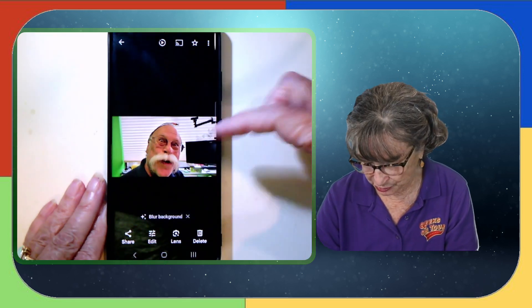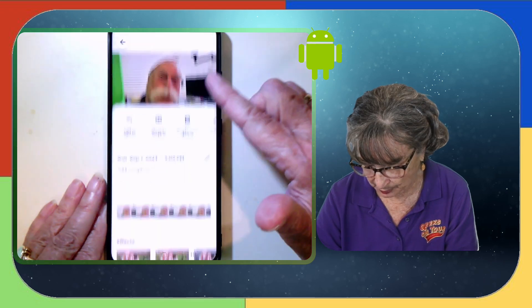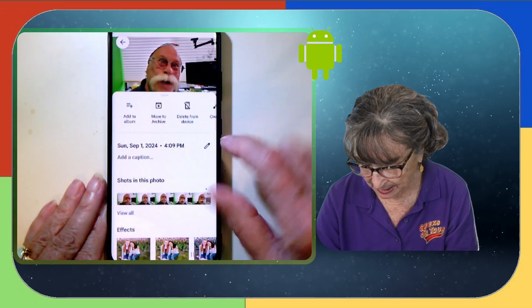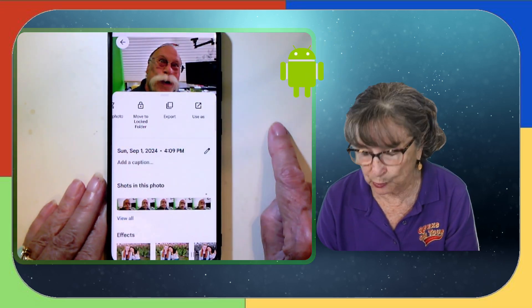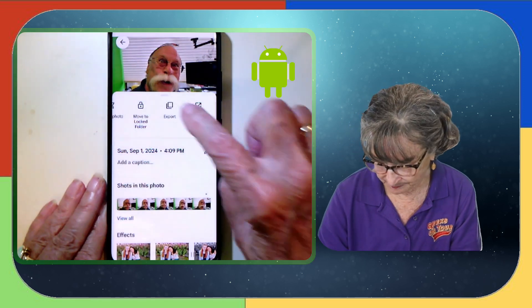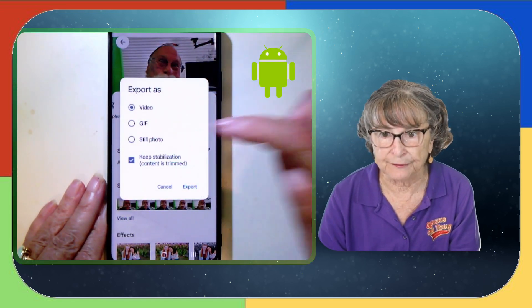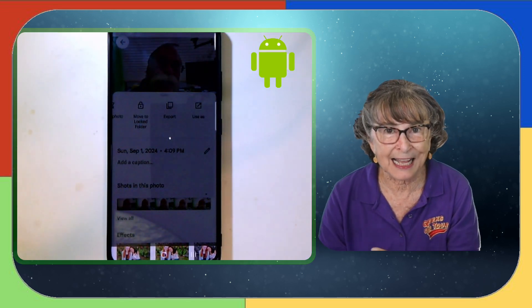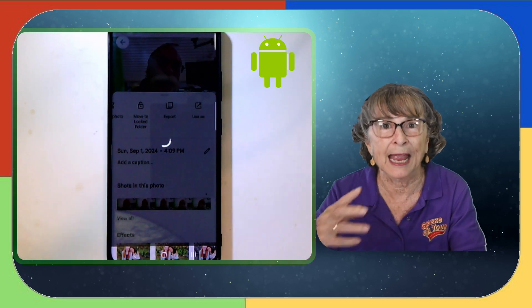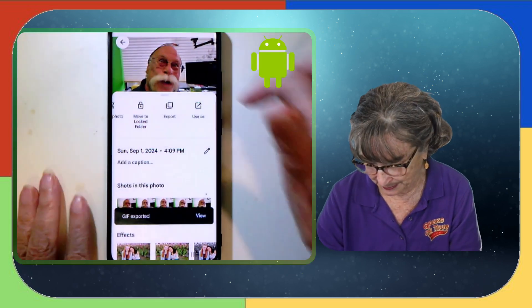Now I can turn that motion photo into an animation. This is something only available on Android - the other one is available on Android, iPhone, and web, but this one is just Android. All I do is swipe up and then find the option for export and GIF and export. And it takes that motion and puts it into an animation.